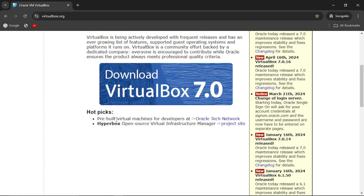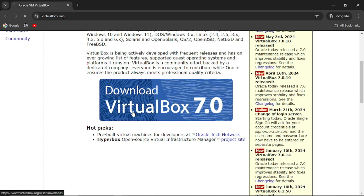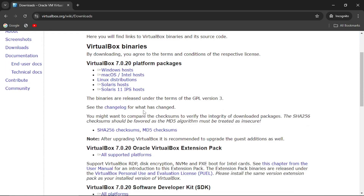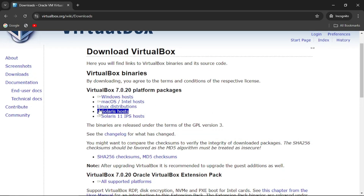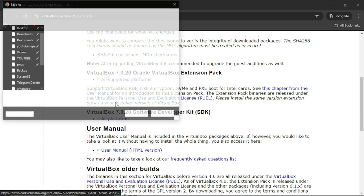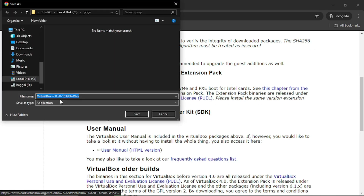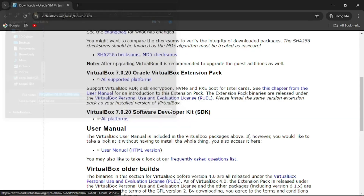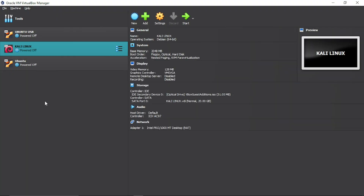Open another tab and search for VirtualBox. Depending on your operating system — I run Windows — so I will install VirtualBox for Windows hosts. I'll cancel the download since I already downloaded and installed VirtualBox.